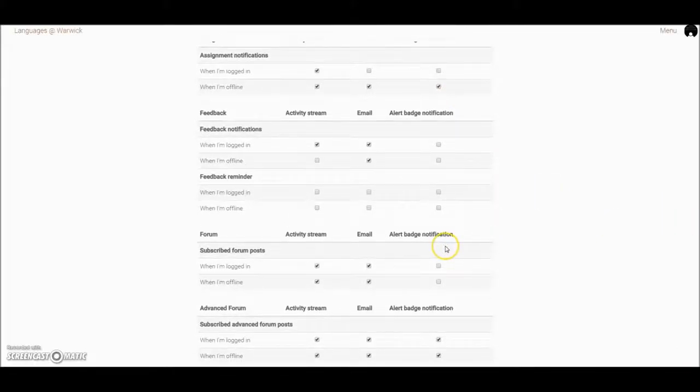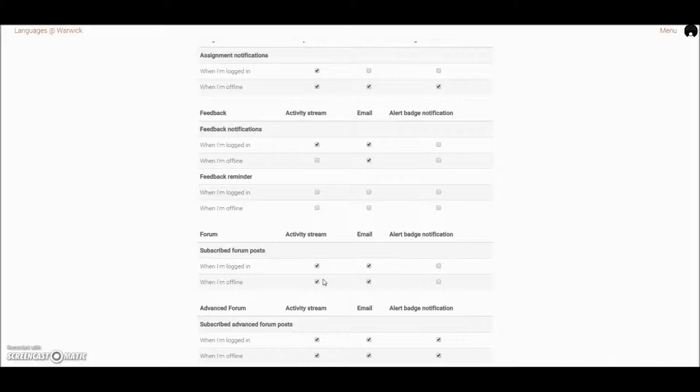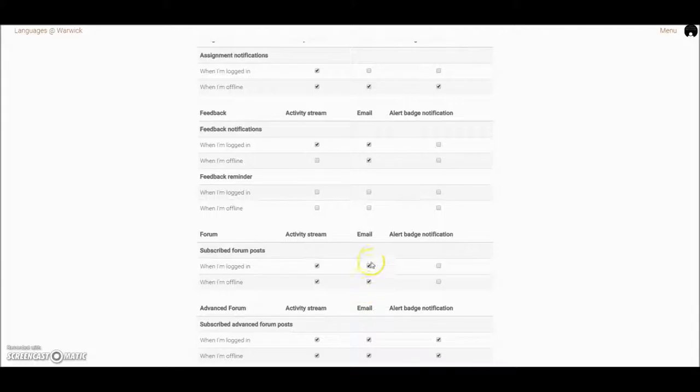So in forums, for example, you might prefer just to have them in your activity stream so that when you log in, your home page will show you that there have been forum posts that you can then jump straight into. So you can remove the email tick from this box if you would prefer to.